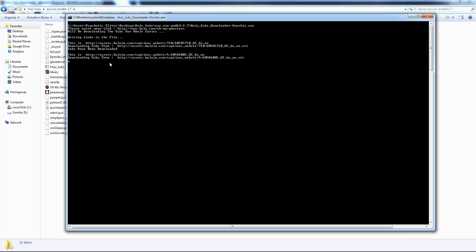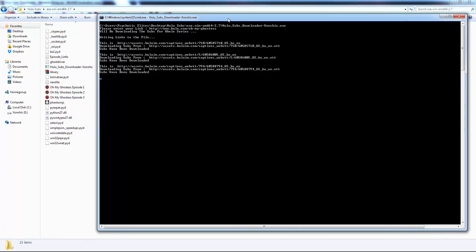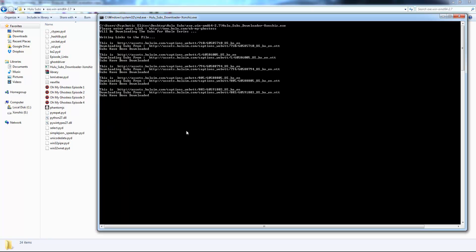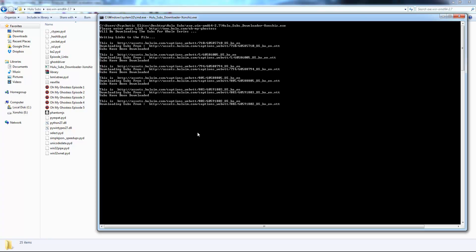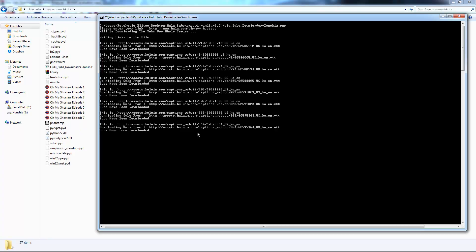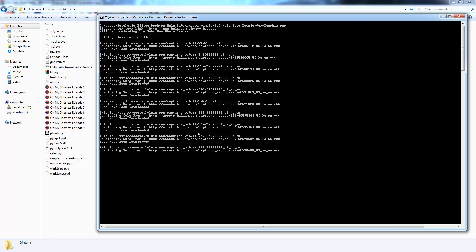As you can see, it has started downloading subs for all the episodes slowly. The script might time out sometimes but you can always restart the script and give the link again. It shouldn't cause any problem when downloading subtitles for a single episode, but the script goes slow when it has to download subs for the entire series.